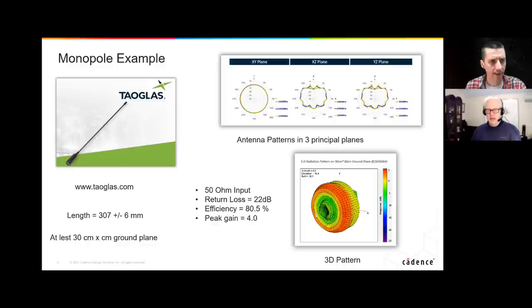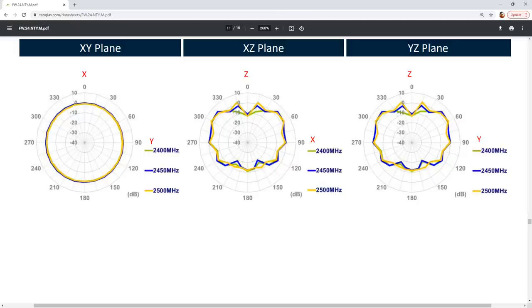Why in the X-Y plane are the numbers from the top — 0, minus 10, minus 20, minus 30, minus 40? I would expect the power to be highest in the center and then go lower and lower.